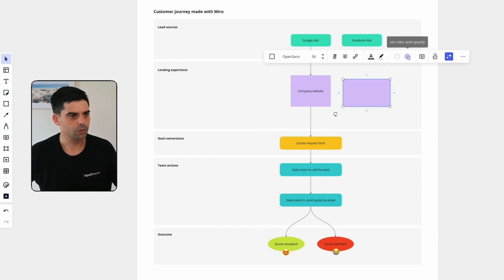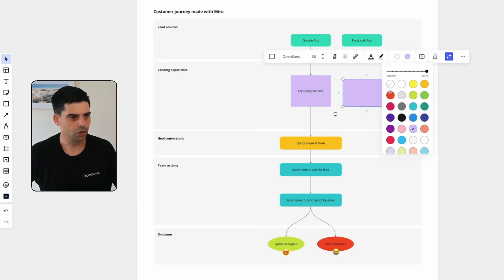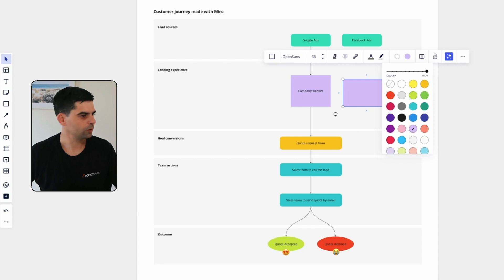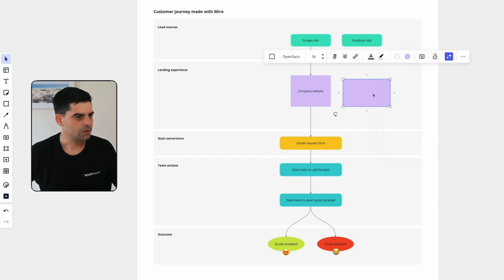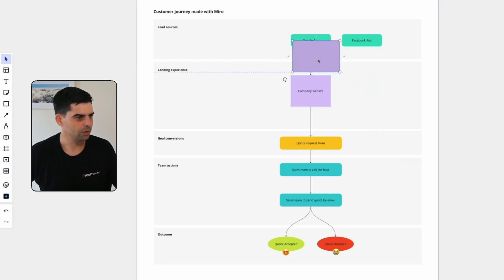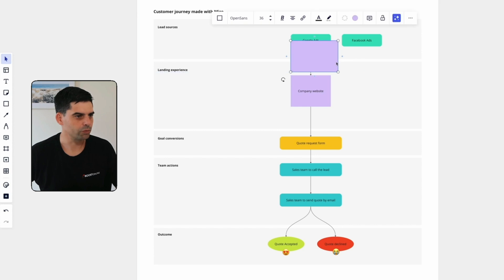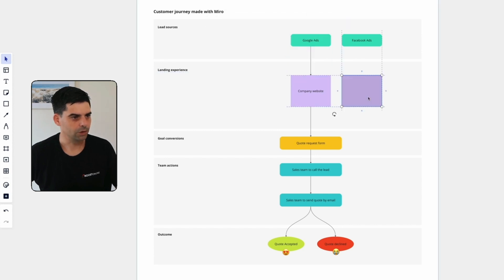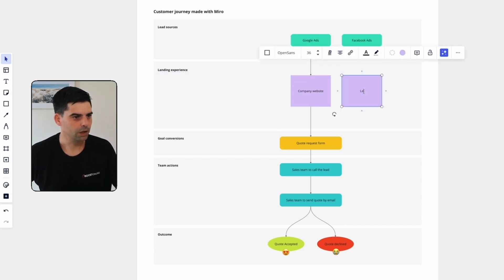But if I wanted to change the color, I can come here and just pick another color. But I was happy with purple. As you can see, there's some really cool guides that are going to make my life really easy when I want to resize my rectangle. Okay. And I'm just going to write here, landing page.